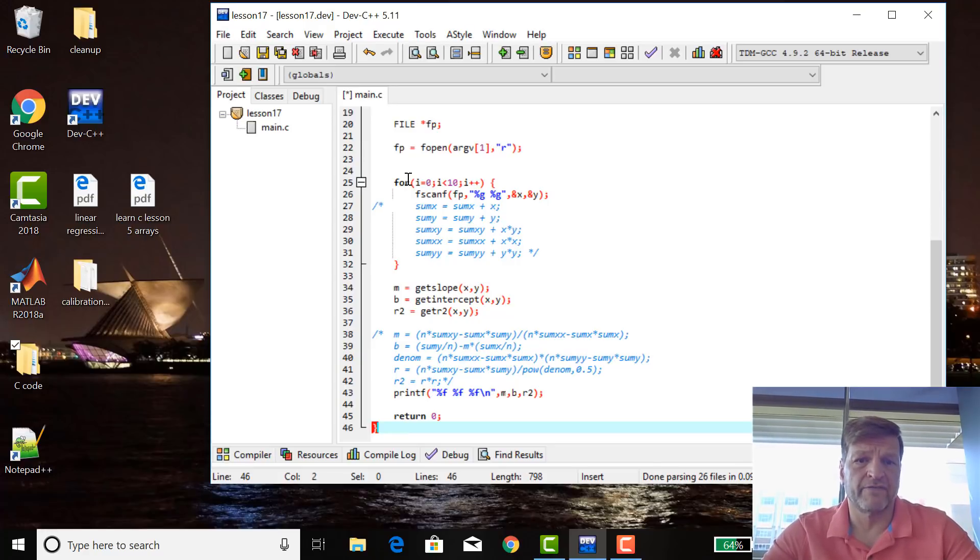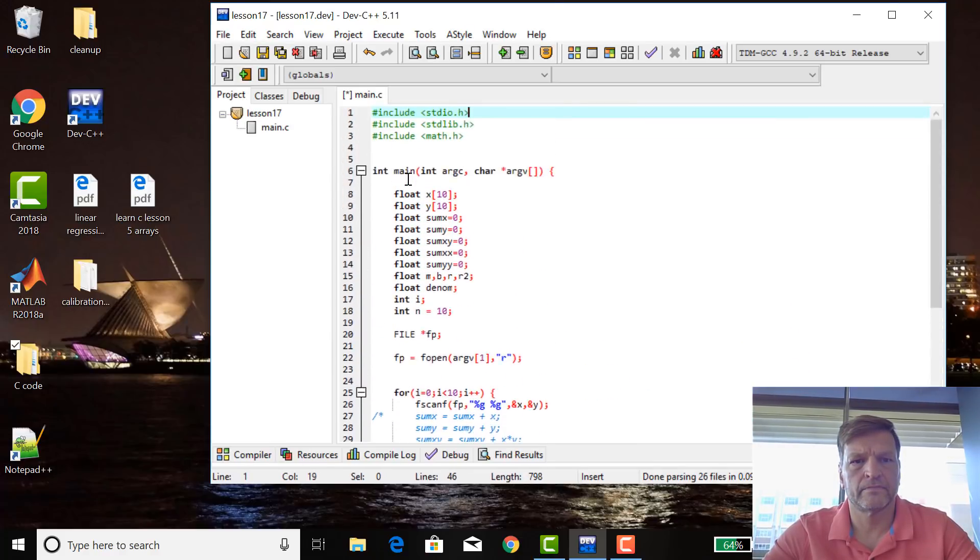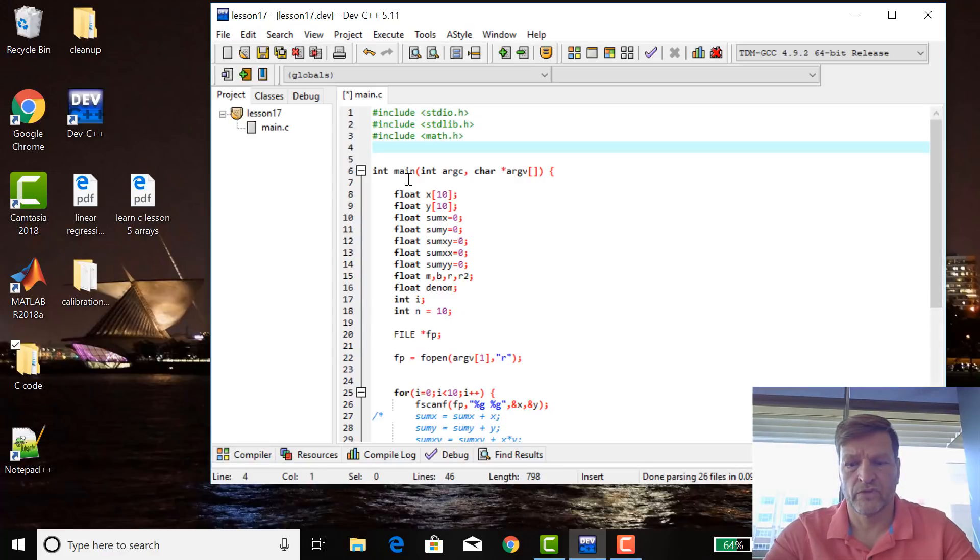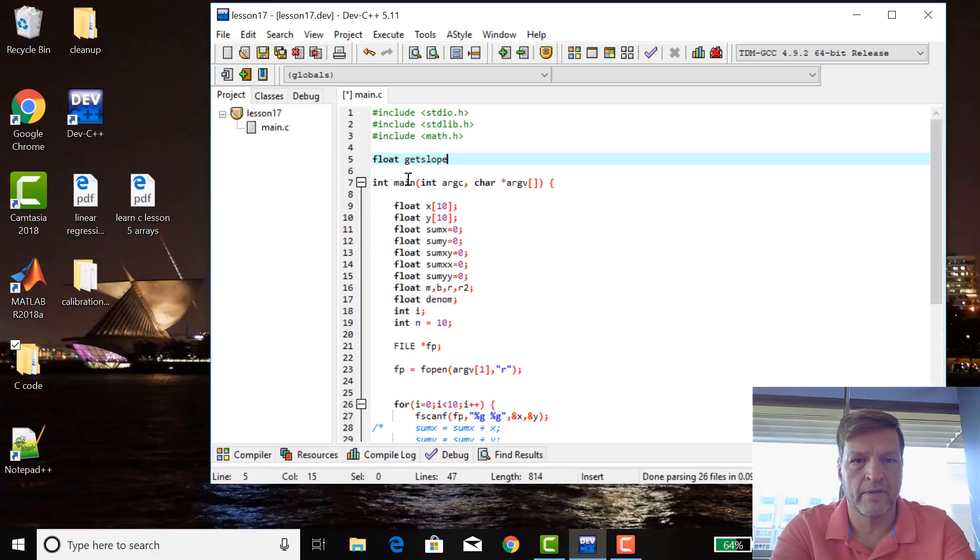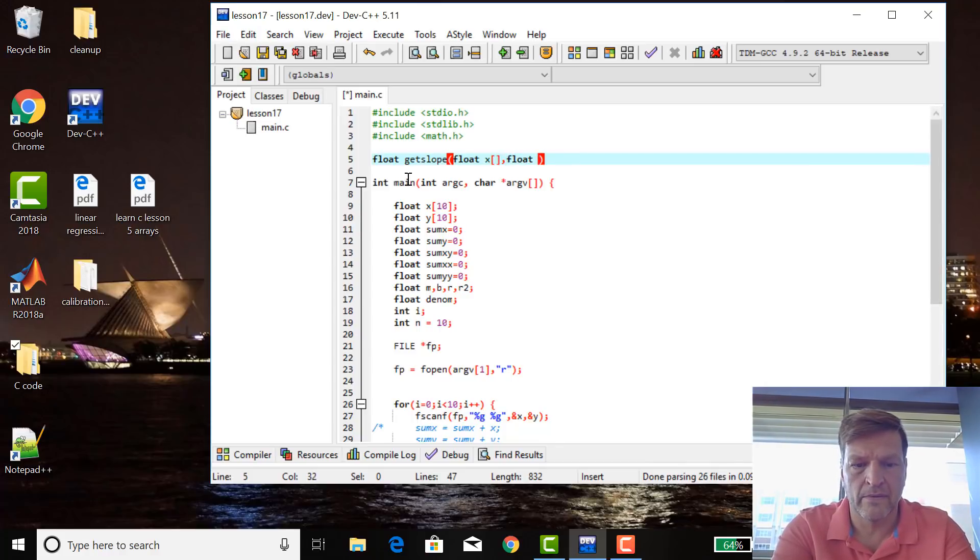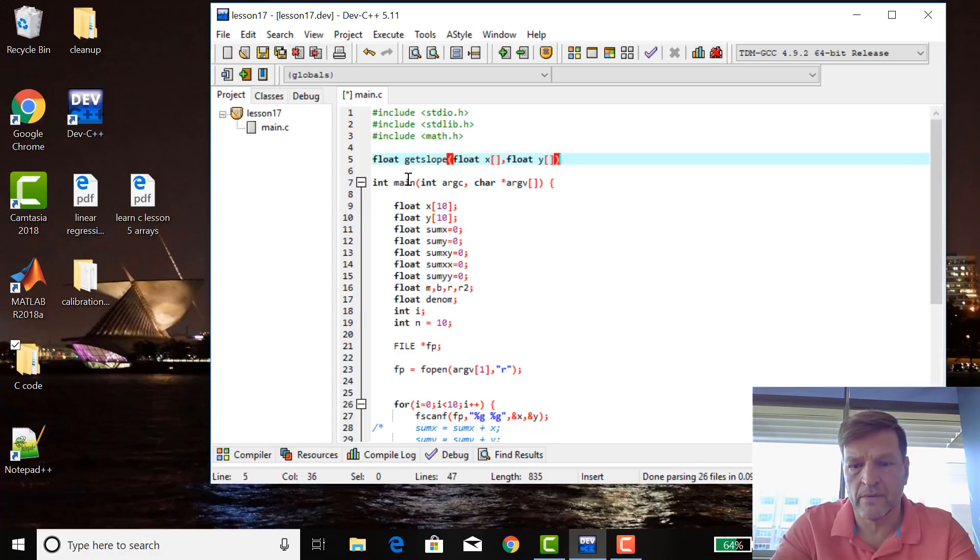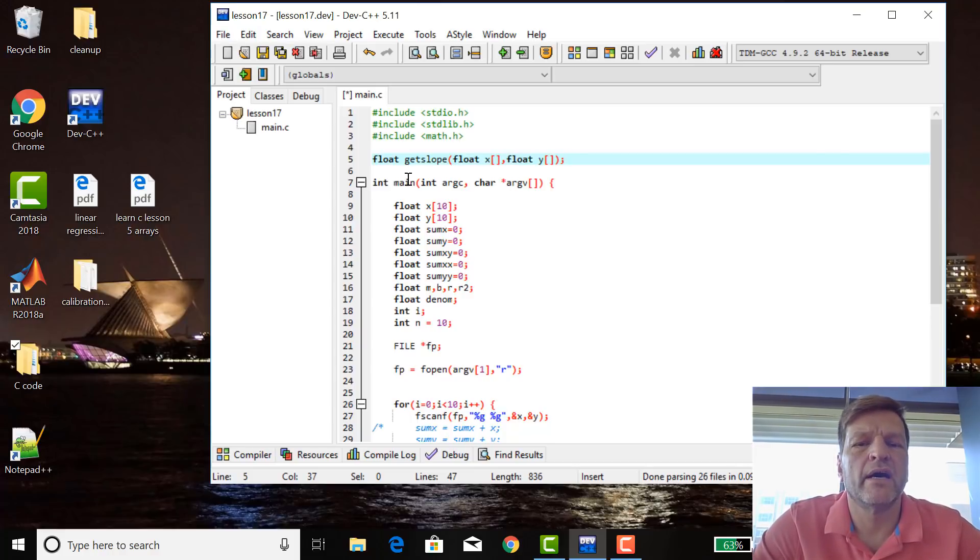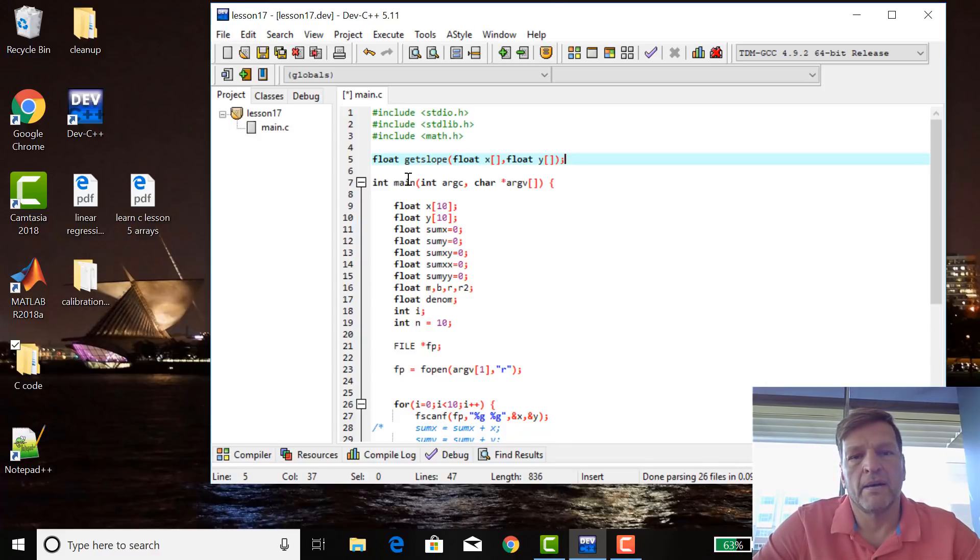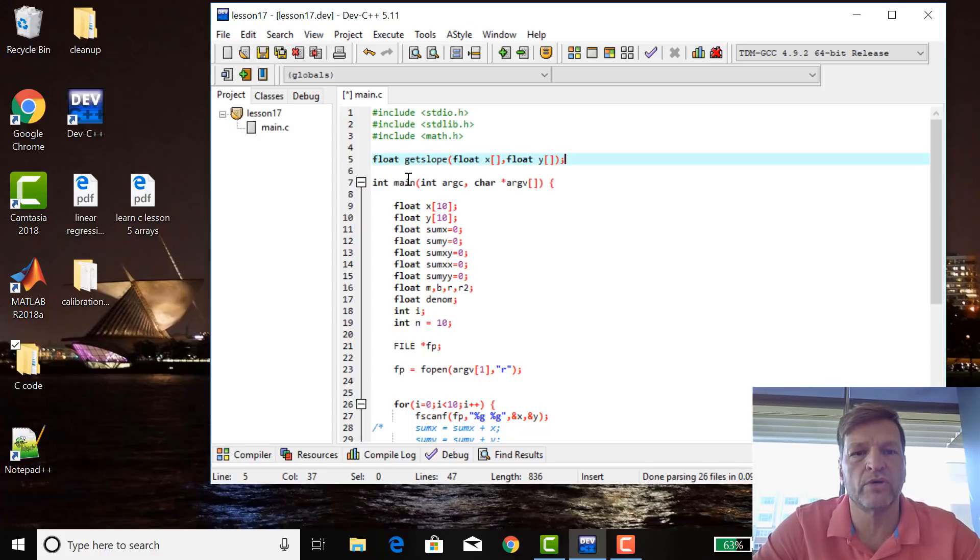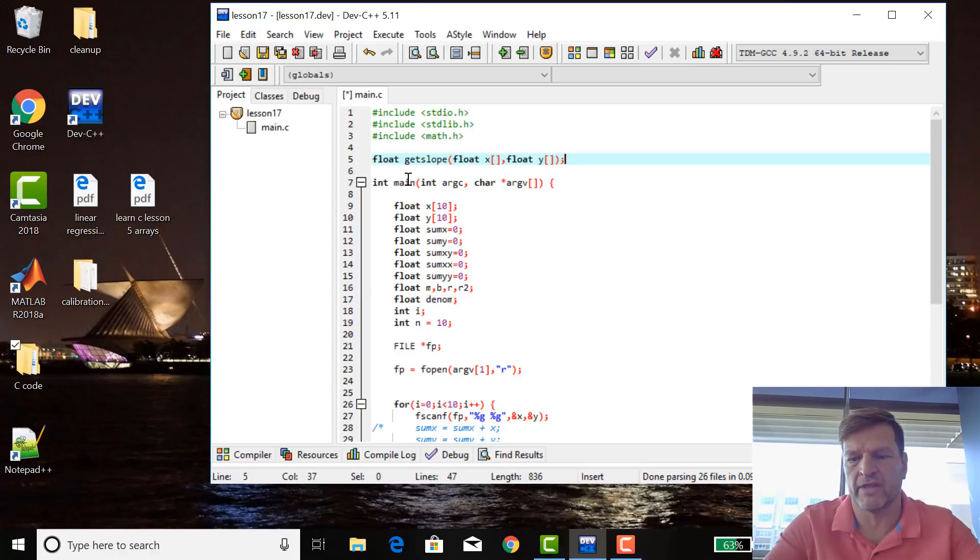Okay. So let's make these three functions, get slope, get intercept, get R2. I'm going to return a floating point value, float get slope. And there are two inputs, a floating point array, X and Y. Now, when you're declaring an input dummy variable in a subroutine, a function or subroutine, and it's an array, you just leave what the contents of the array inside blank. It's actually smart enough to know it's a 10 element array. I'll make a 10 element array when I call that function.